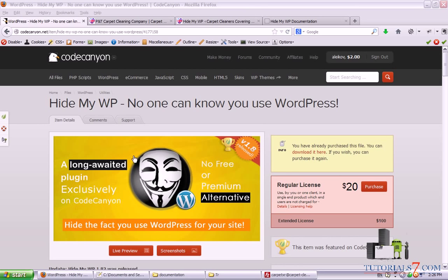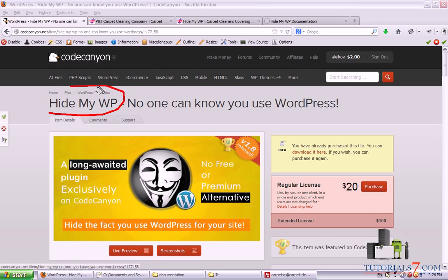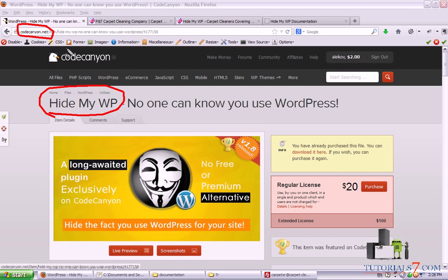Hello, in this tutorial we will see how to use one plugin for the protection of your website. It is called Hide My WP, which stands for WordPress, and you can download this plugin from Code Canyon.